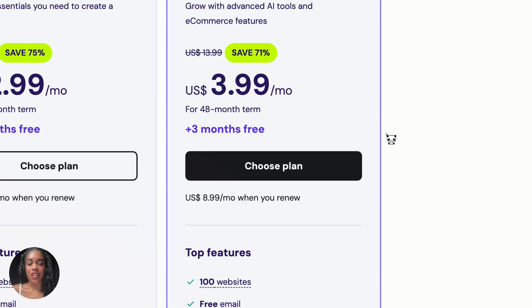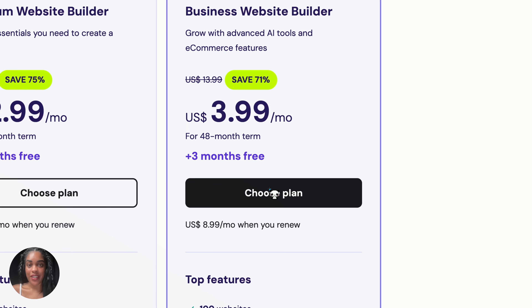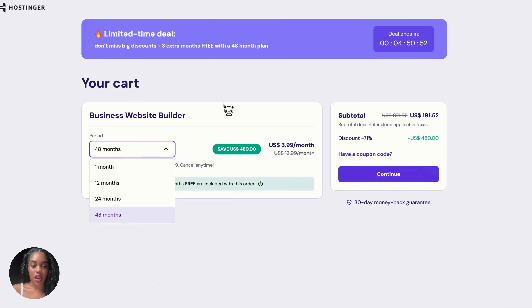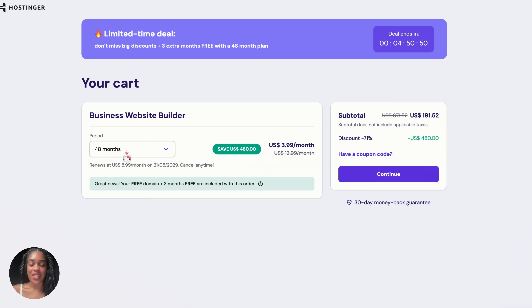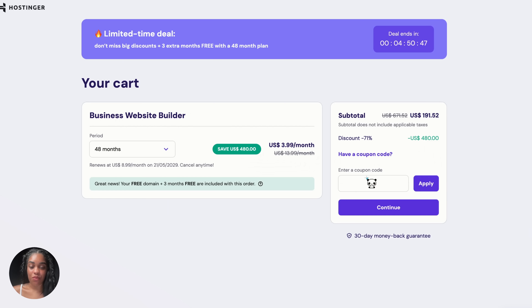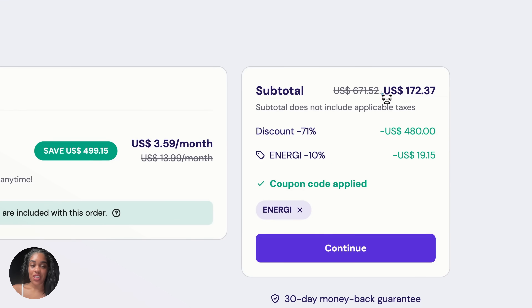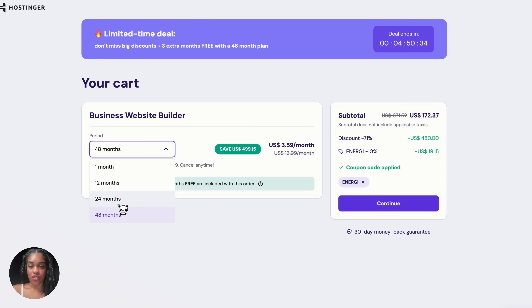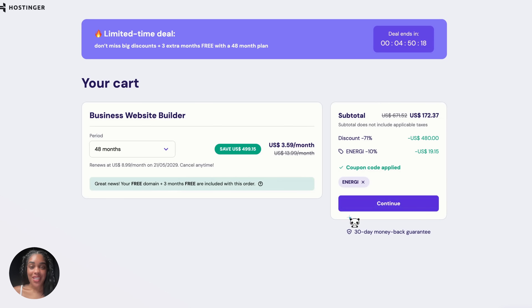For this plan, click "Choose Plan" and select your term length — 48 months, 24 months, 12 months, or one month. Just know that 48 months gets you the biggest discount, and if you use my coupon code ENERGY you can get an extra discount. You do need to pay the price upfront for whatever period you choose. I suggest the 48-month plan to get it out of the way — for the next four years you have up to 100 websites you could create. Press Continue and you're ready to start building.